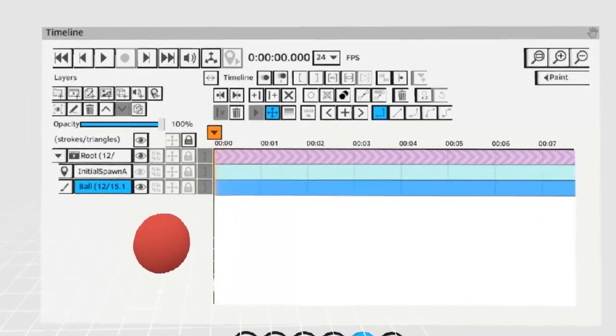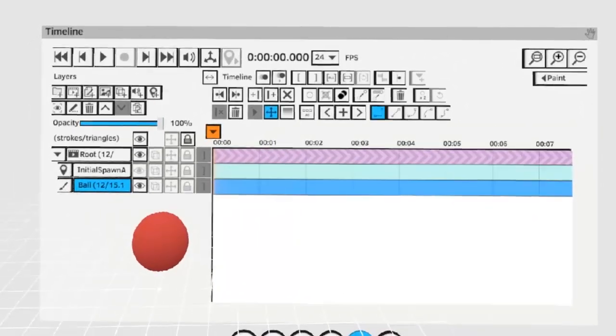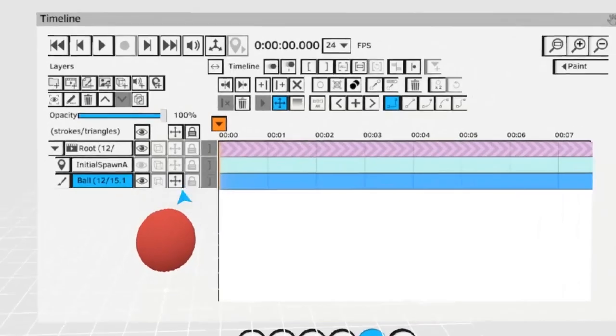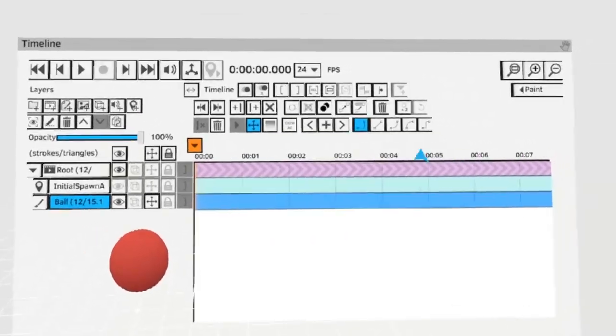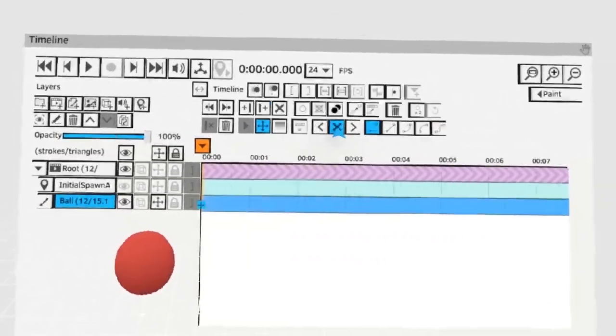To use transform keys make sure that your layer is set to the transform object by hitting this button here. Then place a key with the plus icon here.